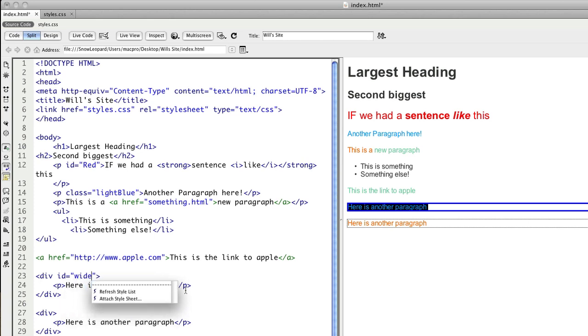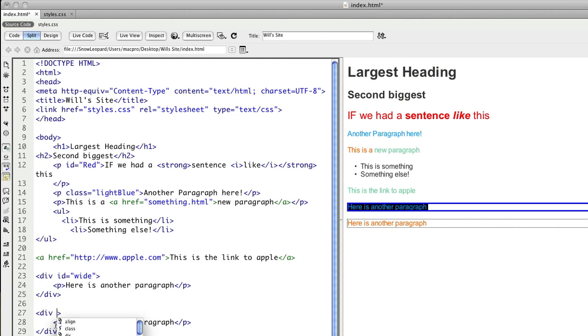So we might call this one wide and this one narrow.